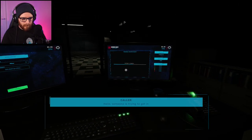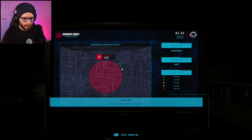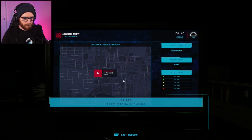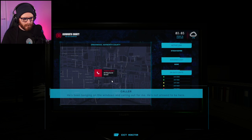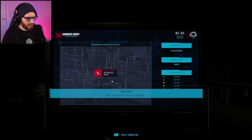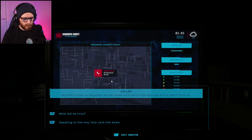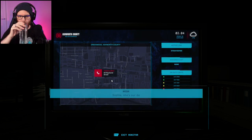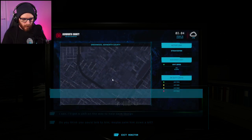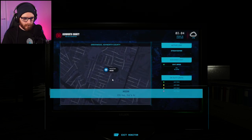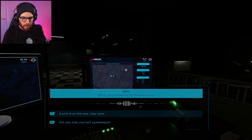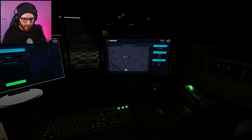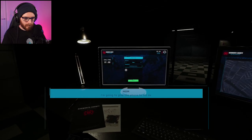Hello? Someone is trying to get into my house. All right. What's your address? It's 54 Raymond Street. Do you know who they are? It's got to be my ex-husband. What's he doing? He's been banging on the windows and calling out for me. He's not allowed to be here. Why is he trying to break in? He wants to see our daughter. He was meant to be here a few days ago, but he didn't show up. What did he miss? I'll see. I'll get a unit on the way to calm things. Oh, no! He's broken in. Tell him to hurry. Unit's on the way. Stay calm. I've got something in my office. They're going to be a couple of minutes. Come on. Where are you? I'm going to give the phone to my daughter and try to talk to you.